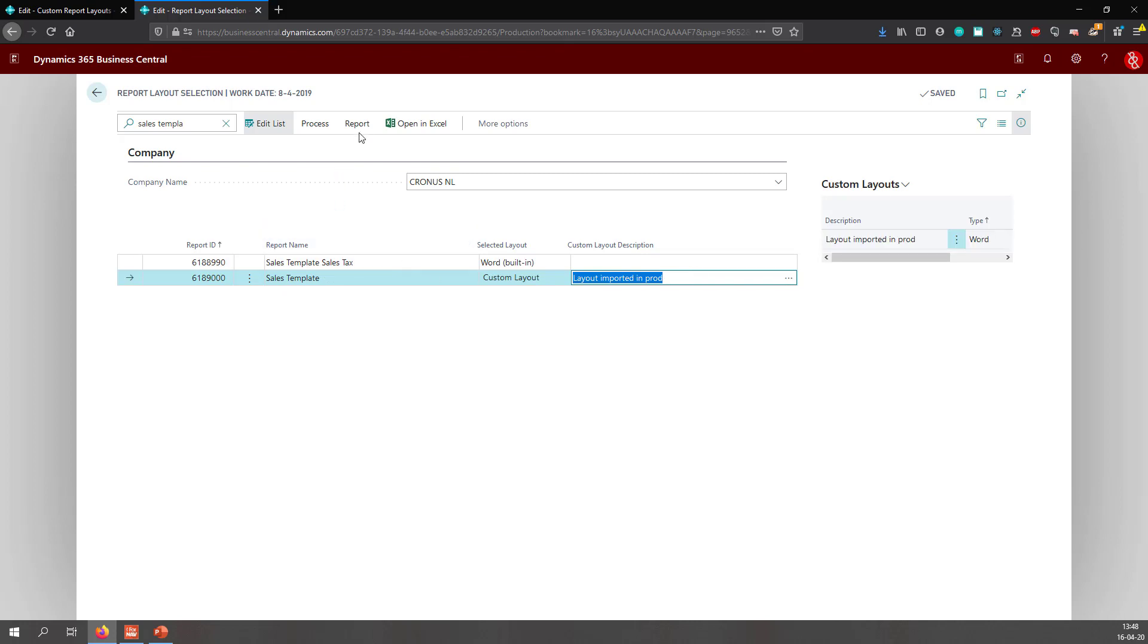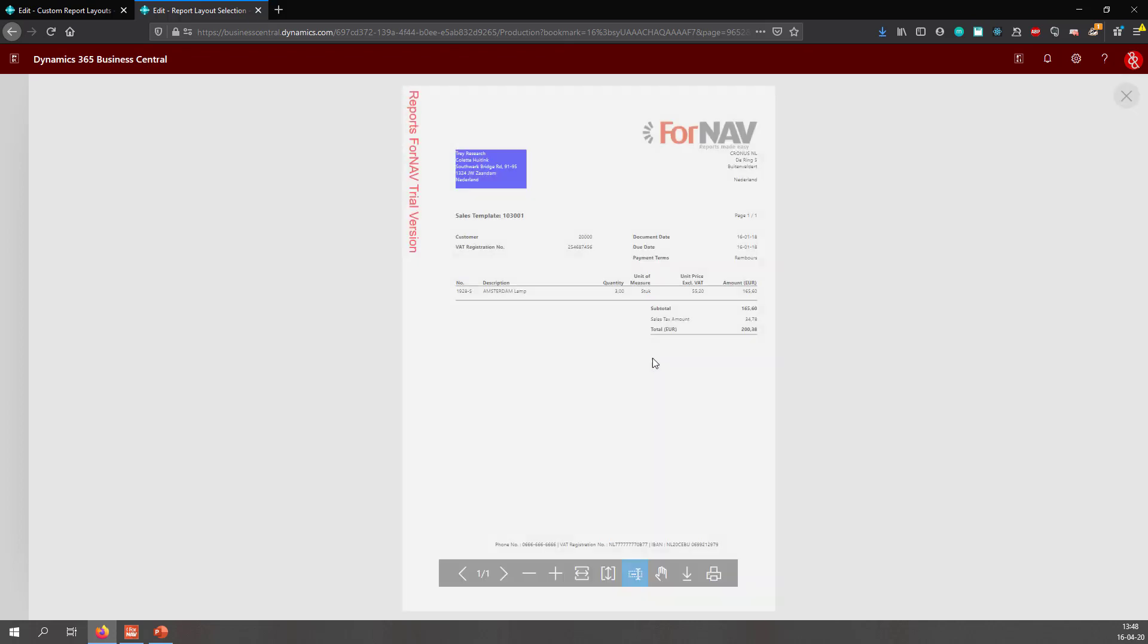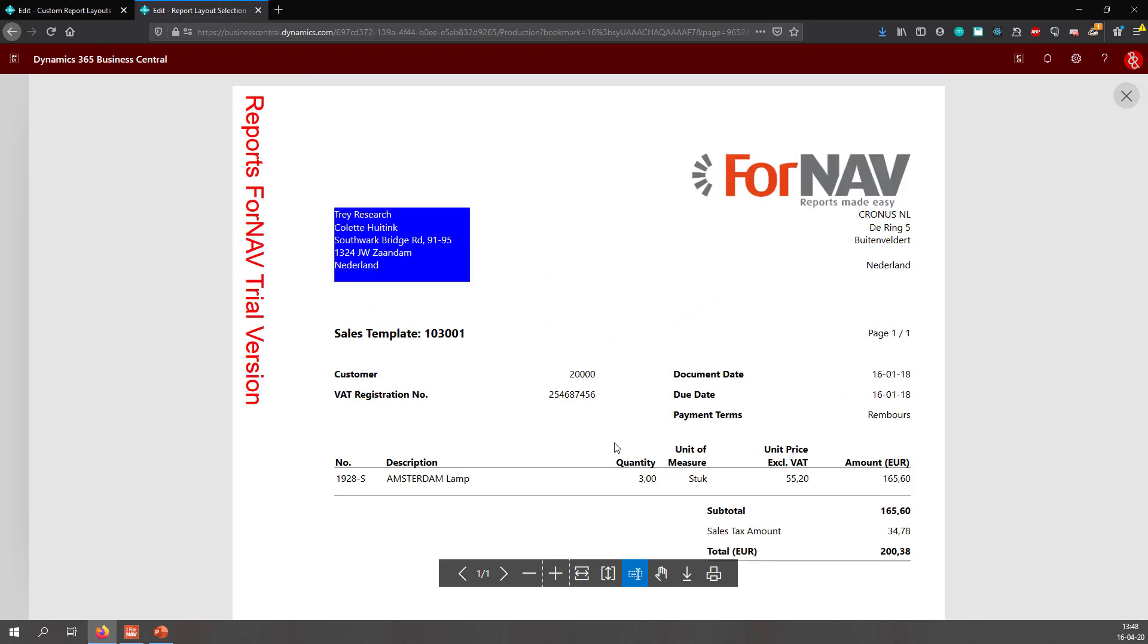And from here, I can run the report to test if everything works properly. There we go. I have now imported the ForNAV layout which I have created.